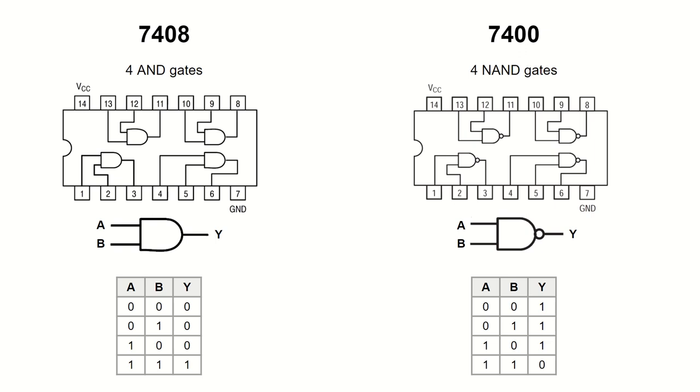Take a look at the symbols. The only difference between them is the little circle at the output of the NAND gate, which, as I mentioned in the previous video, signifies an inverted output.